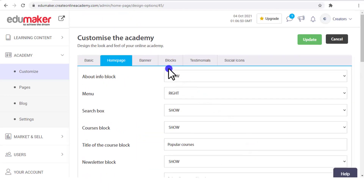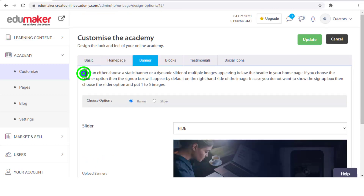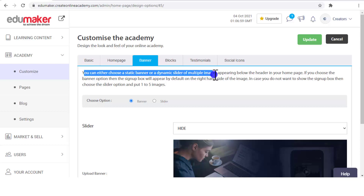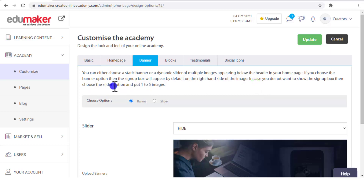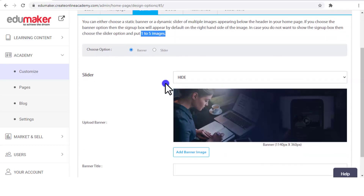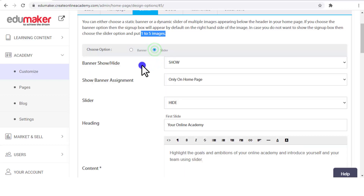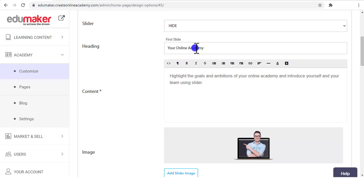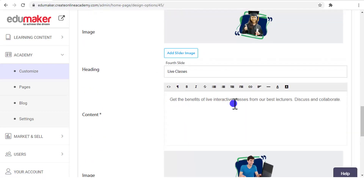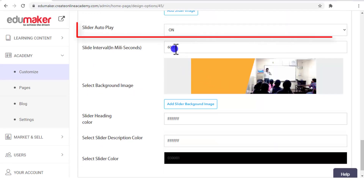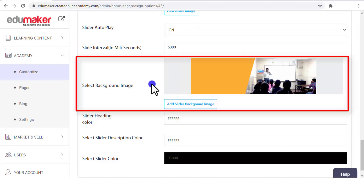After the Home Page tab we go to the Banner tab. Here you can either choose a static banner or a dynamic slider of multiple images appearing below the header on your home page. If you choose the banner option, a sign-up box will appear by default on the right-hand side of the image. If you do not want to show the sign-up box, choose the slider option and put one to five images. If you choose the slider, these additional options will appear — you can add at most five slides with your images and heading text along with a description.